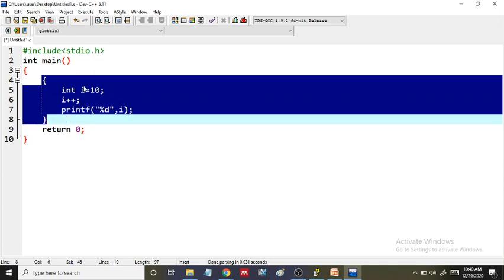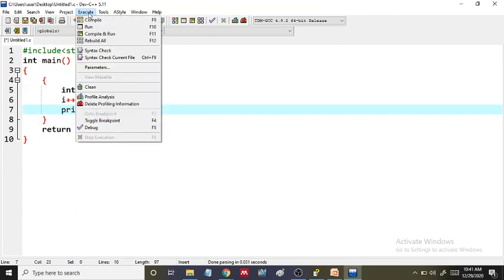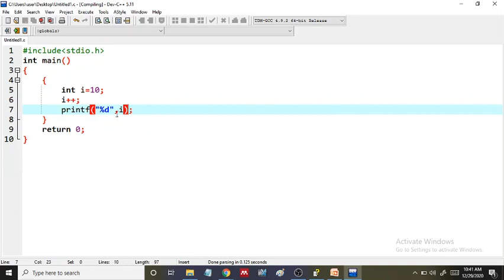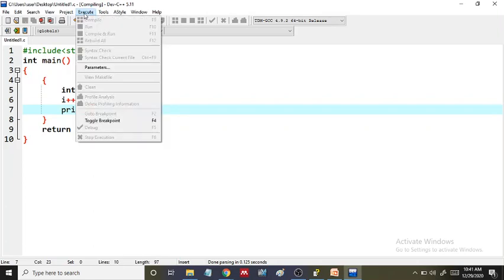There is absolutely no problem because i is declared within this block, and within this block I can access the value of i. This is the region where the value of i is visible. If I compile and run it, since i starts at 10 and i++ increments it to 11, it should display 11.